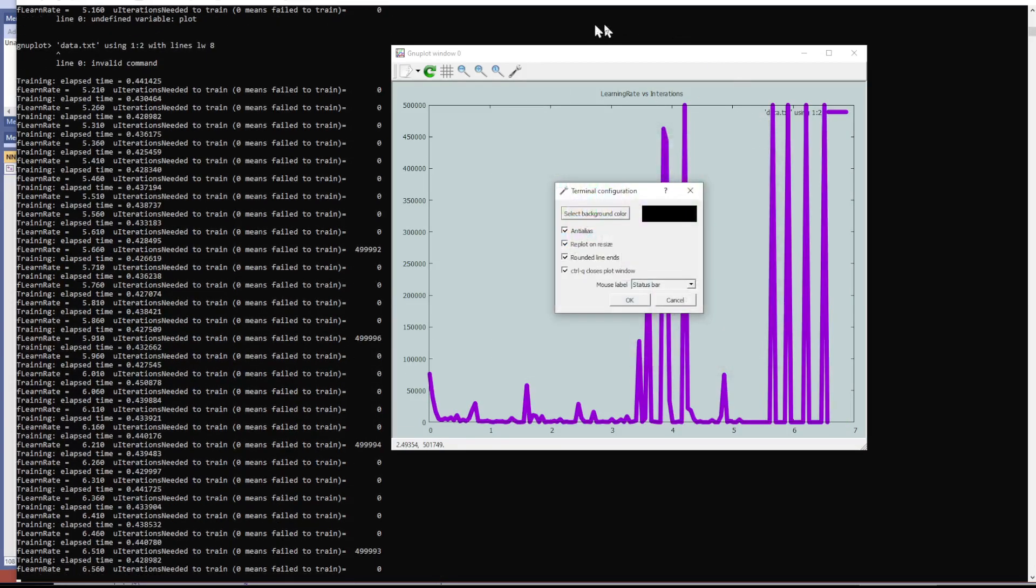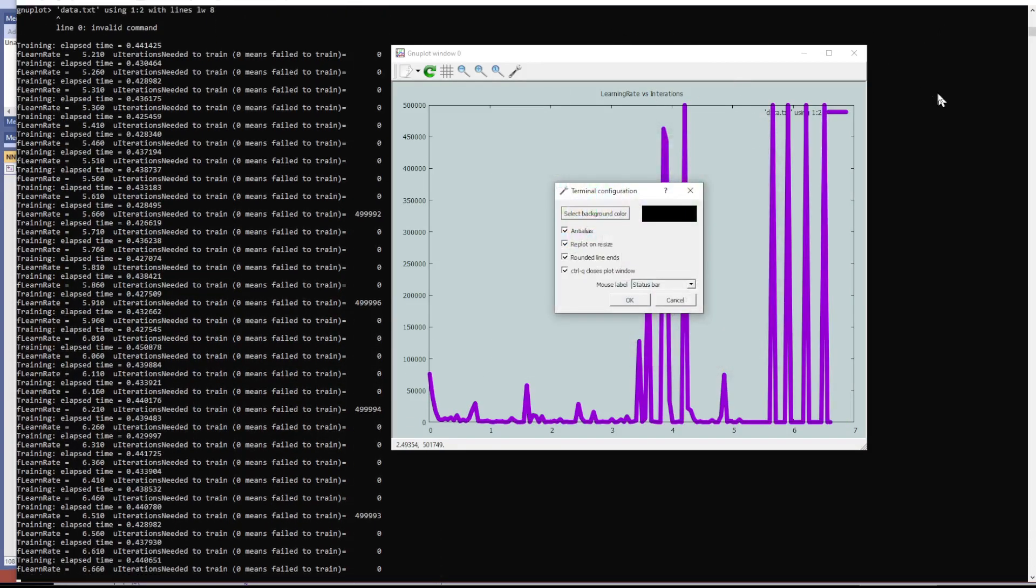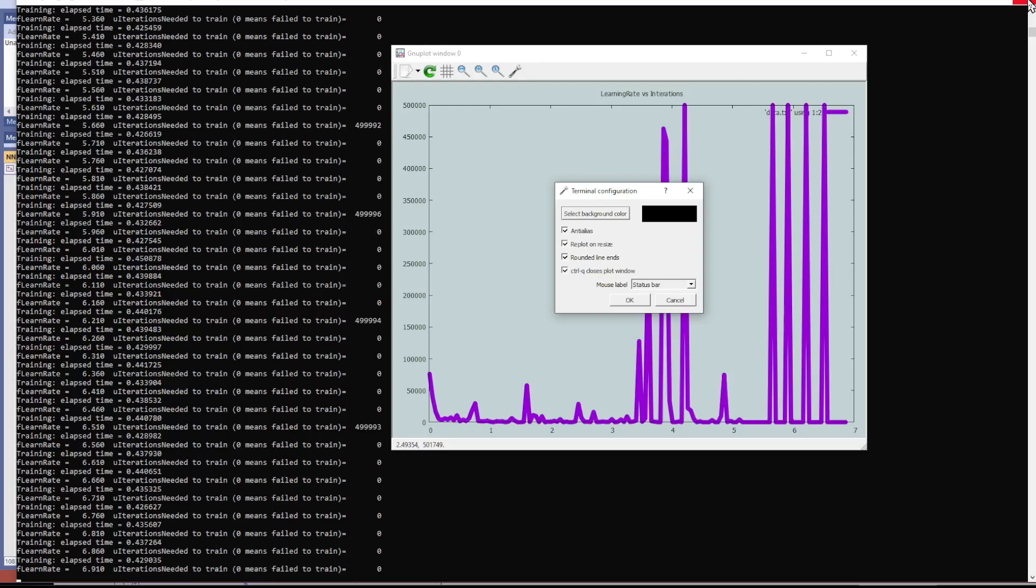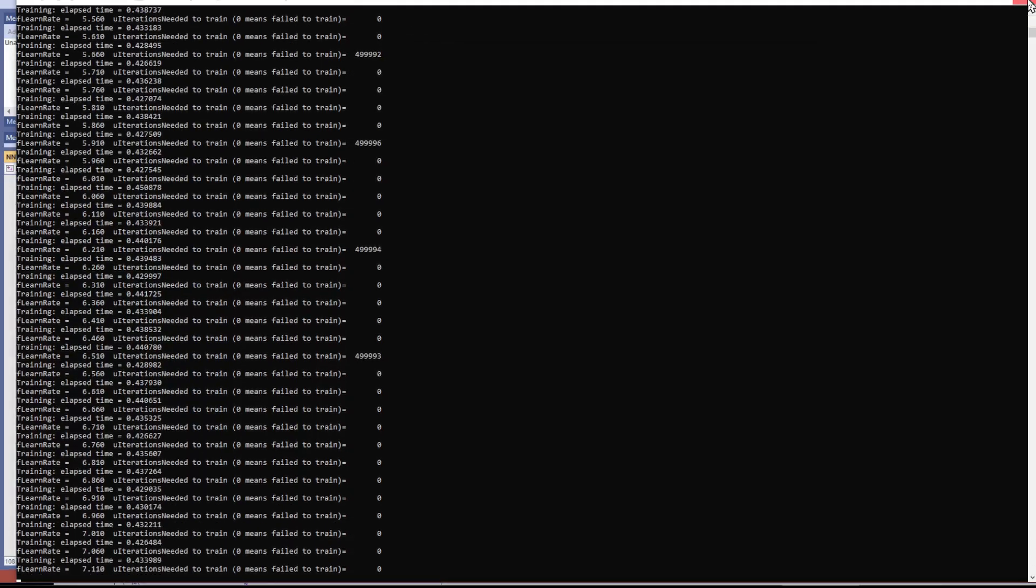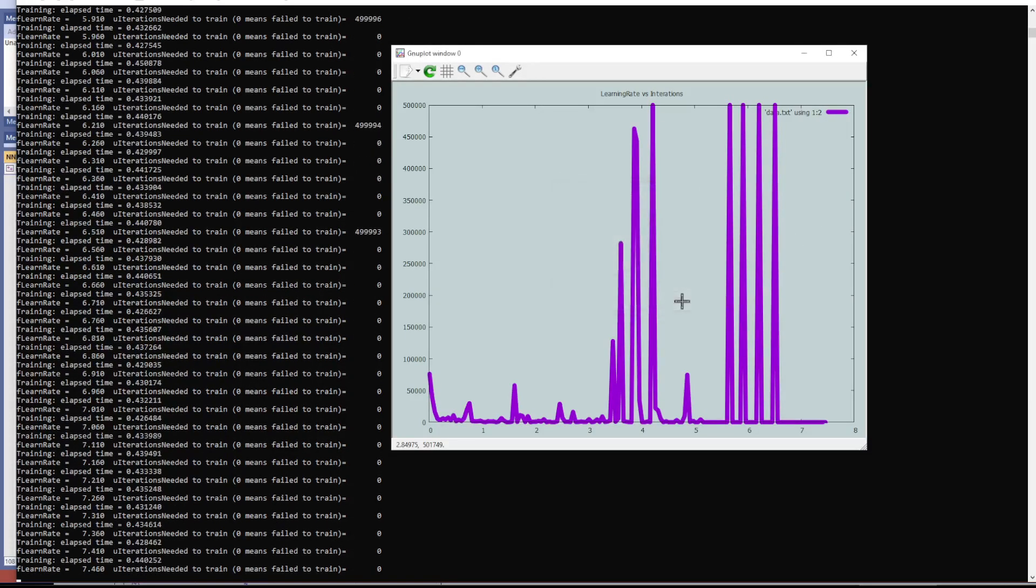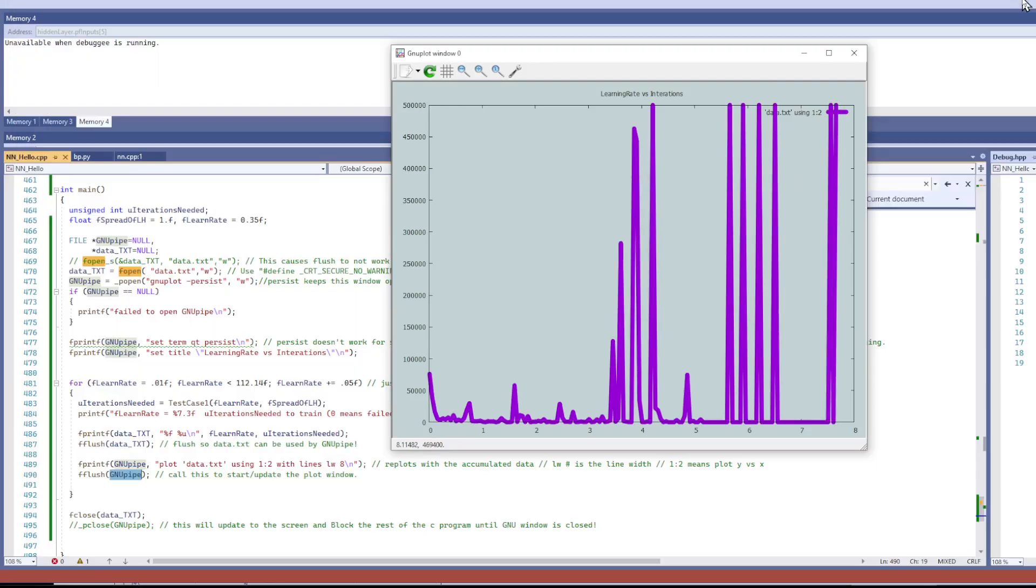So anyway, let me just go through the code here. One thing I haven't figured out is how to easily shut this down. When I shut down this window, it takes a while.